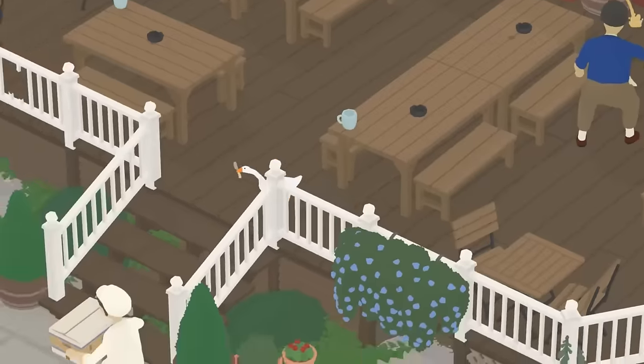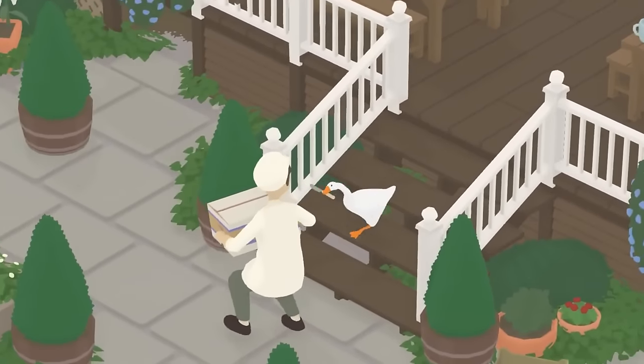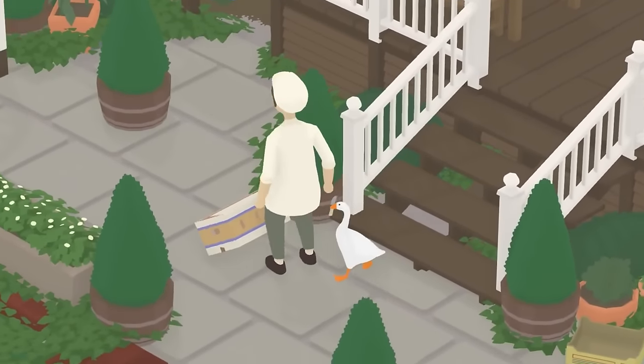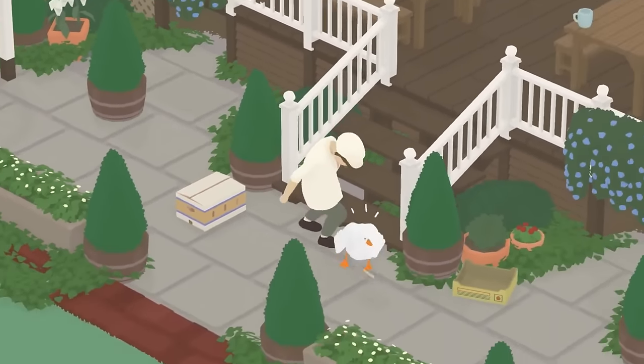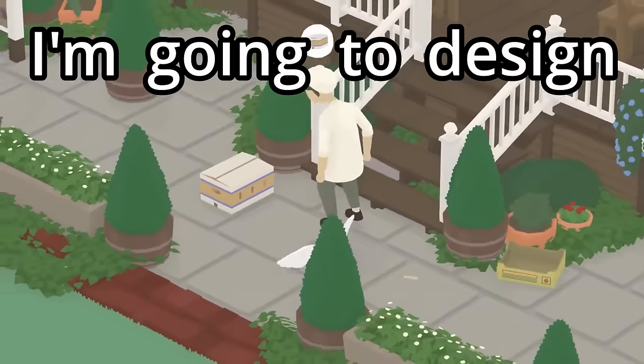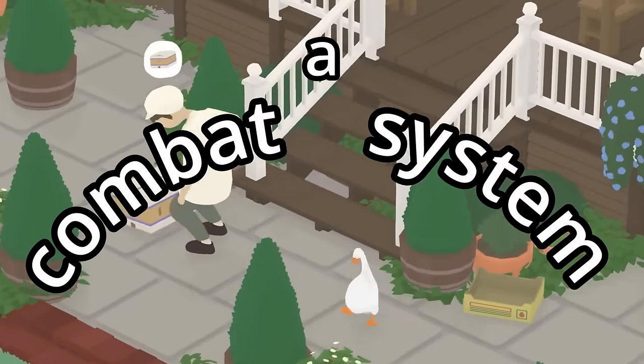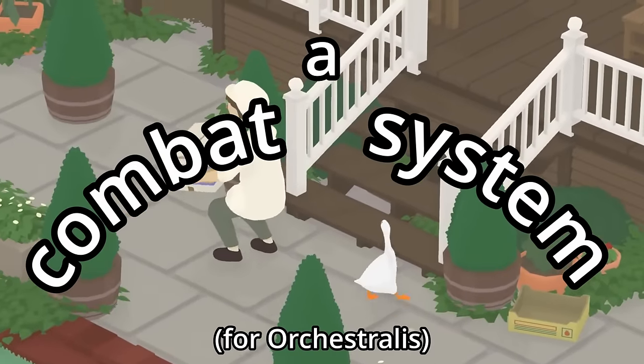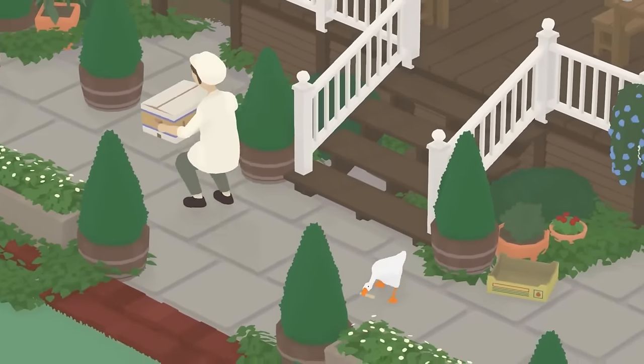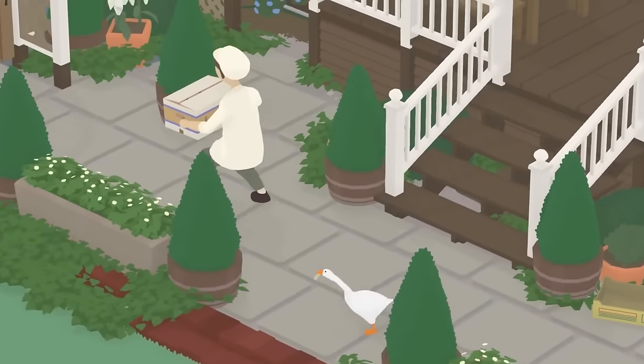But in this episode of how to look at this silly goose be useless for 10 minutes, I'm going to design a combat system for Orchestralis. Okay, maybe this isn't clickbait.